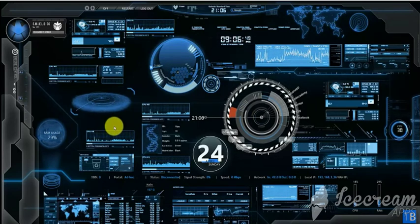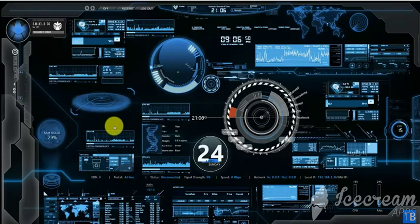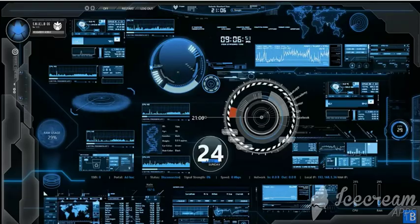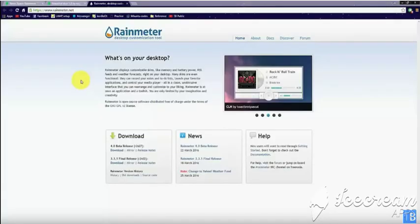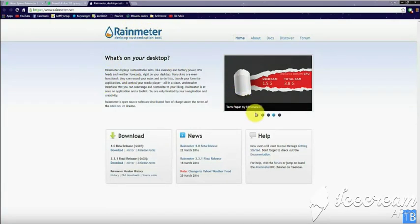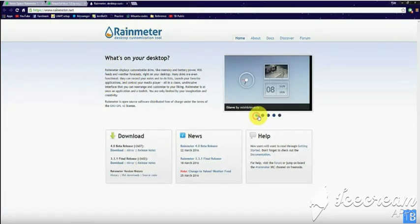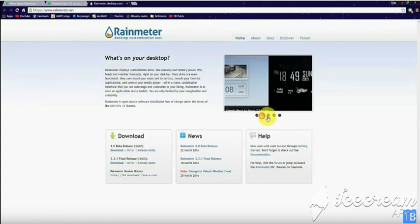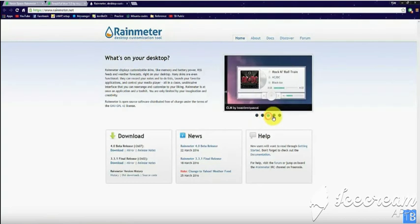For this, we would need a tool called Rainmeter, which is a desktop customization tool that will help us in placing widgets in your desktop. This slideshow clearly shows a few examples of such widgets placed in your desktop.